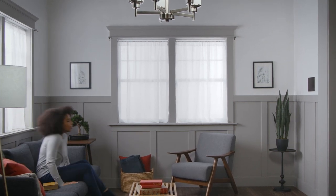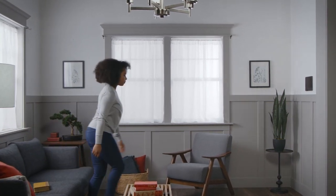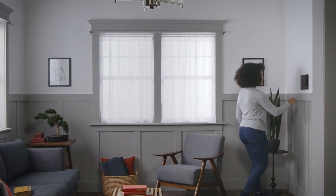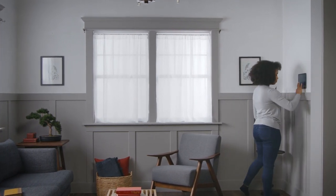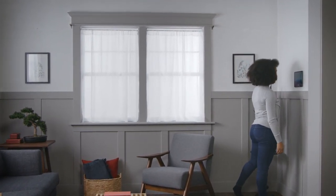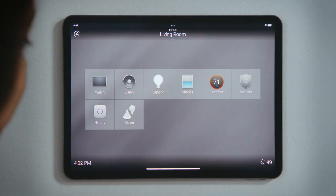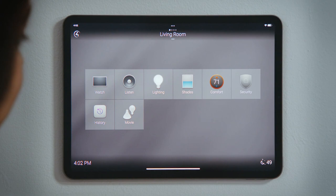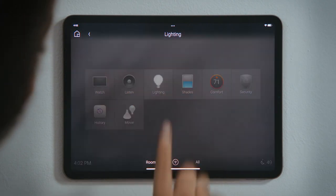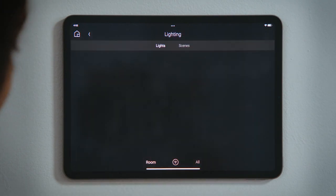How do I use the lighting scenes? Lighting scenes are an easy way to control multiple lights at the same time. To set the mood for our movie, we want to adjust the lights in the living room.